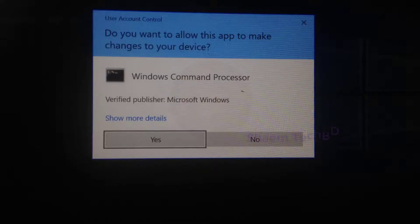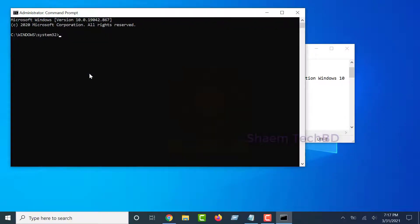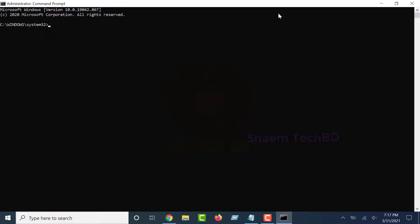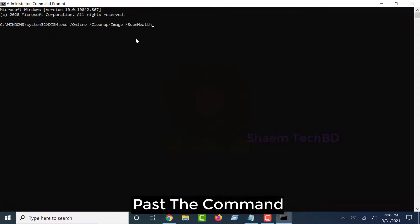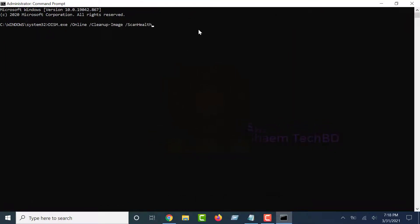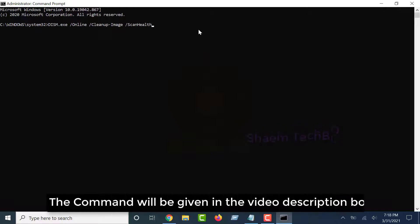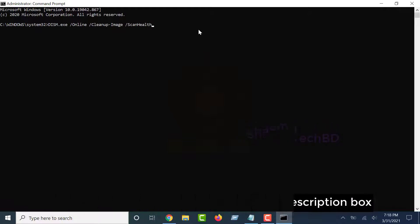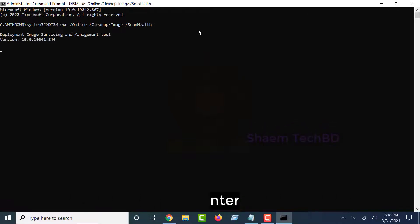Paste the command. The command will be given in the video description box. Click Enter.